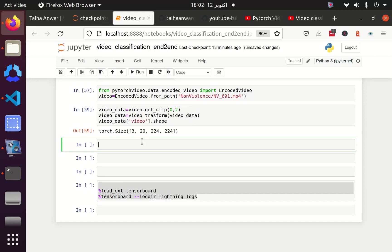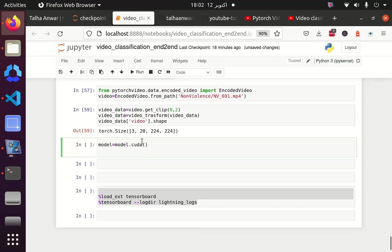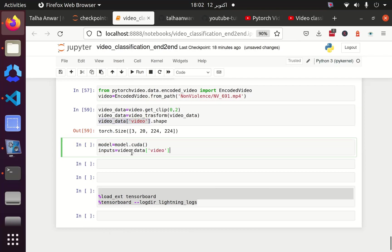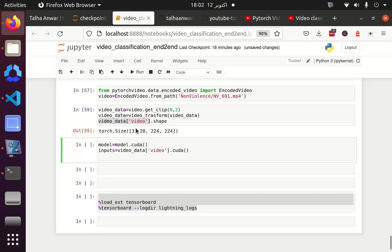Now I have to pass this to my model. First, I am going to convert my model from CPU to GPU by passing CUDA. And then I have to do the same with my input variable. Let's create a variable called inputs and assign this video data to this variable. And I am also going to pass this to CUDA. Now, there is one thing missing.